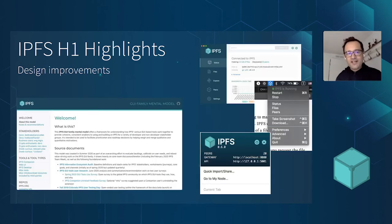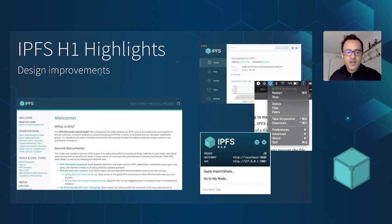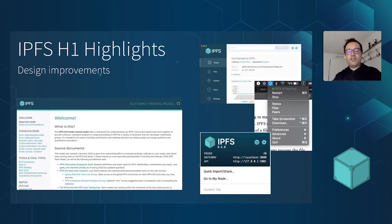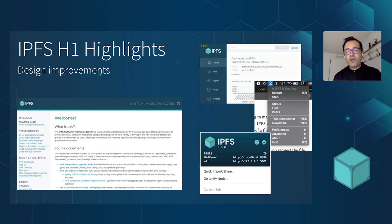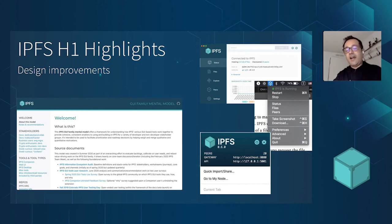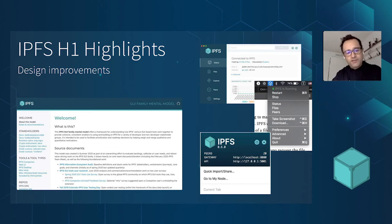If you're using any of our IPFS projects like IPFS Companion, IPFS Desktop, or IPFS Web UI, you will have seen a major number of changes in the first half of the year — a concerted effort to consolidate and make consistent the design of our applications across all parts where we have user interfaces. We've also done outreach to get your viewpoints and understand how you're using these tools so we can prioritize what and how we fix things.